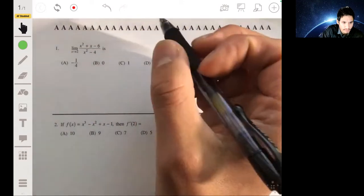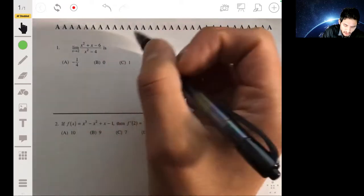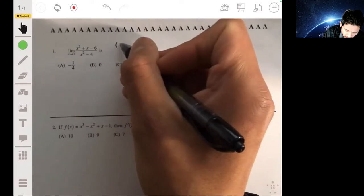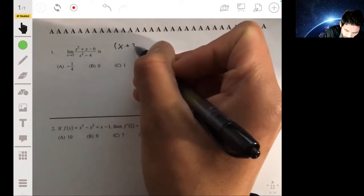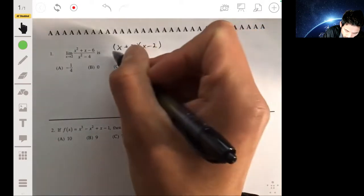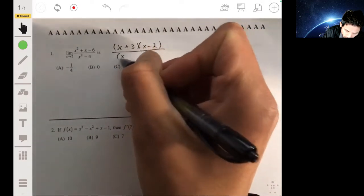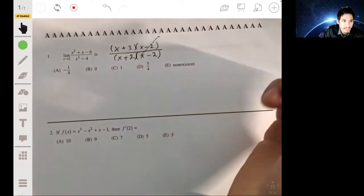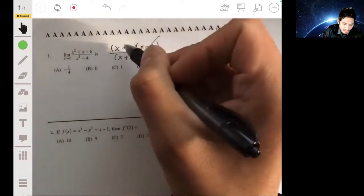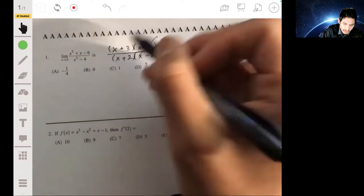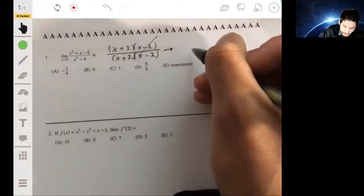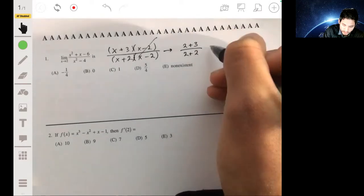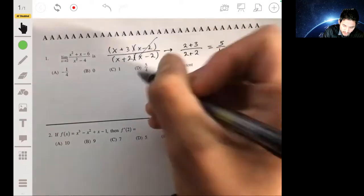So what we want to do is use an algebraic trick. Here we're going to factor the top into (x + 3)(x - 2), all over (x + 2)(x - 2). The (x - 2) groups cancel, and now you can simply substitute two in for x. You get (2 + 3) over (2 + 2), which is five over four. So the answer is D.